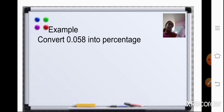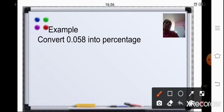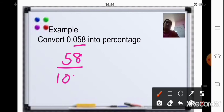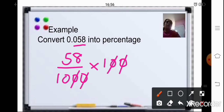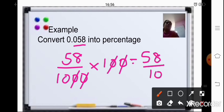Let us start with an example: 0.058 is your decimal. First, write it in fraction form. The decimal point is 3 places from the right, so the fraction will be 58/1000. Now multiply by 100 — cancel two zeros — leaving 58/10, which equals 5.8%.